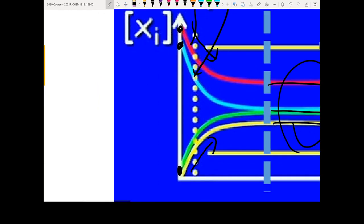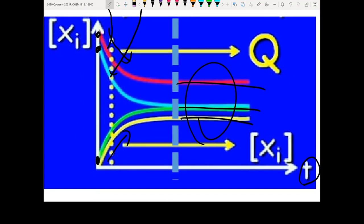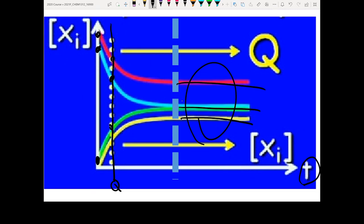Now, is the reaction quotient Q a constant, or does it change with time? It changes with time, because the concentration in the beginning is actually changing. You can calculate Q at any given time point — just find the reactant concentration and product concentration, plug them into the equation, and get Q. As time goes by, you get Q1, Q2, Q3 — they will all be different because the concentration of every species inside your reaction is changing.